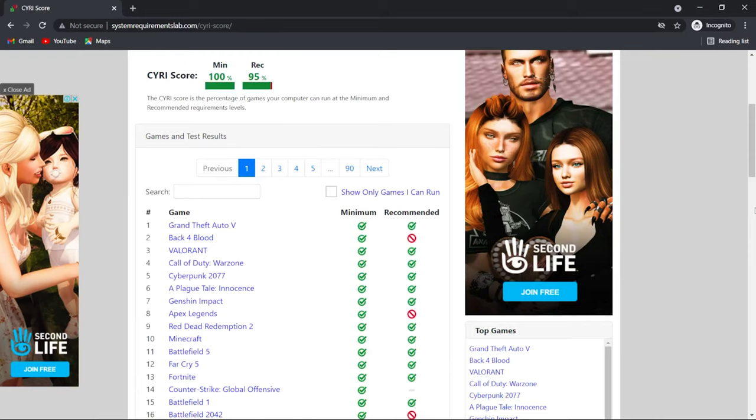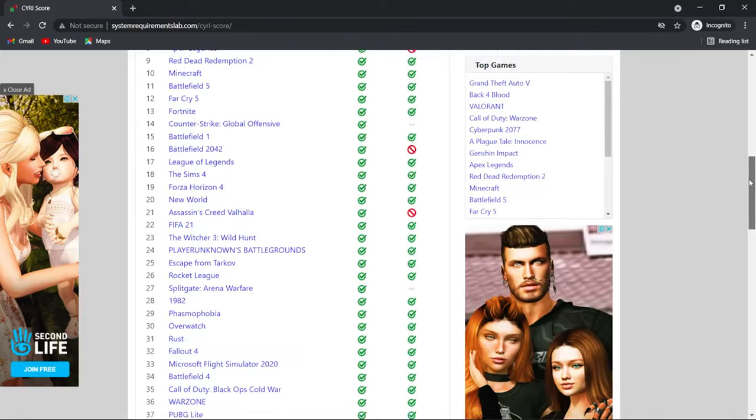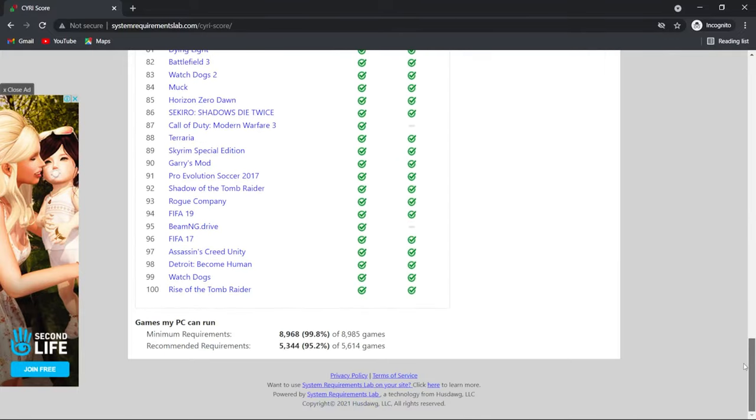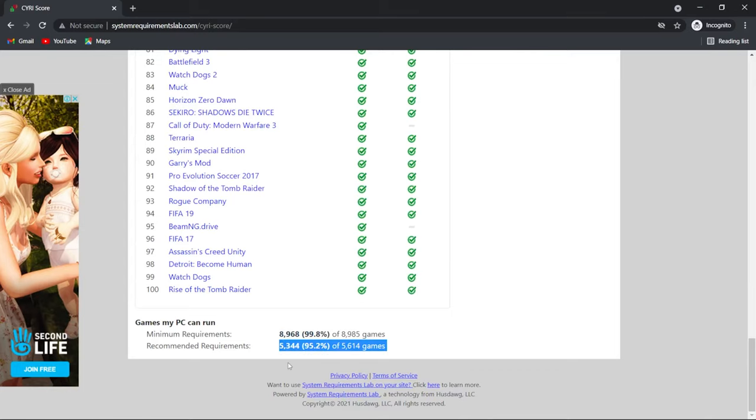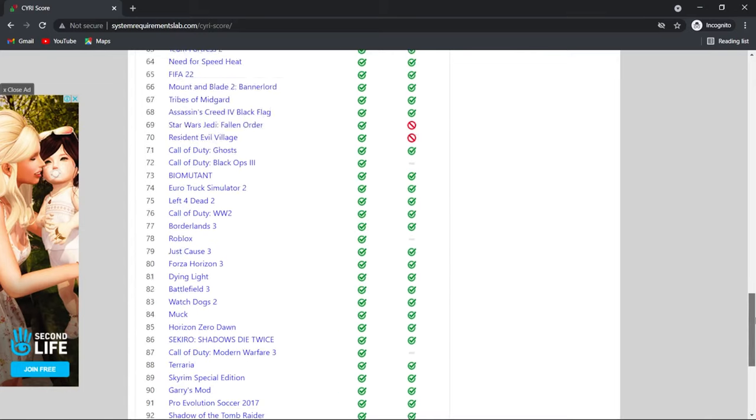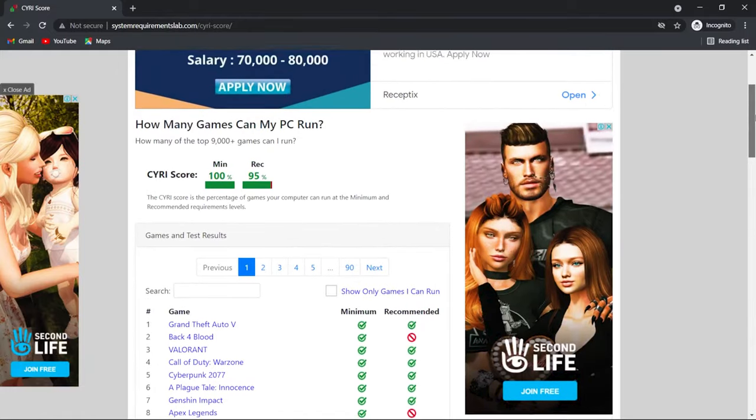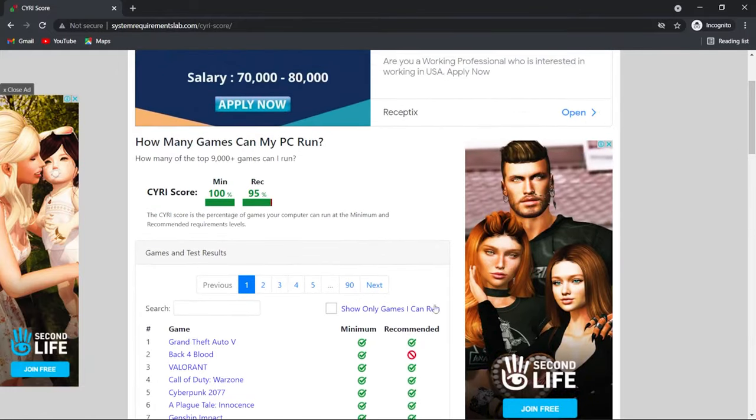When the process is complete, a long list of games will appear on the screen where the green tick means you can run the game and the red cross means that you cannot run it. In my case, I can run all of the games under minimum requirements, whereas only 95% of the games will run according to my specs on recommended requirements.